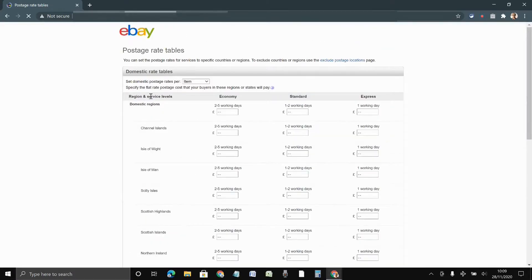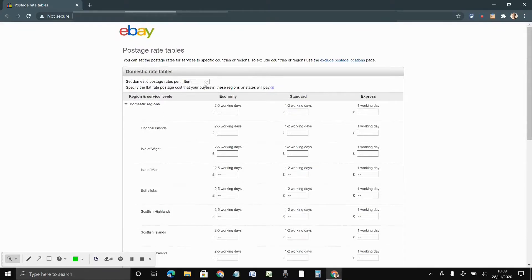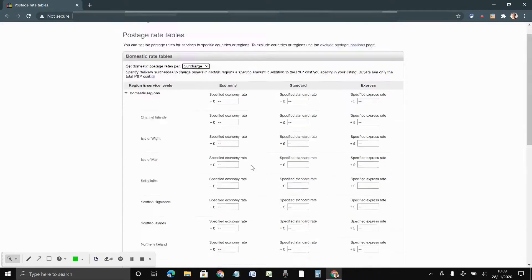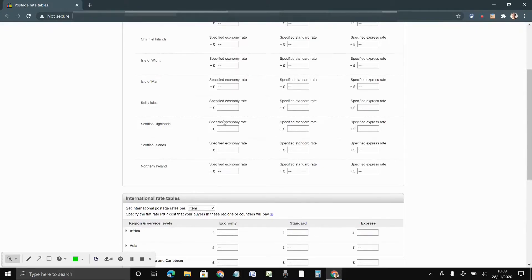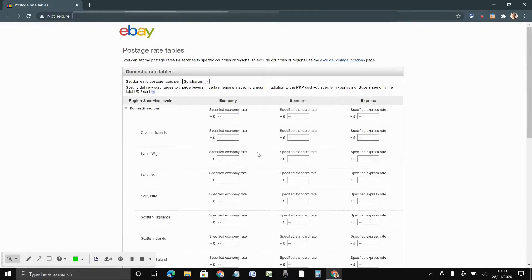You can see the first is domestic and the international option is there as well. For domestic, you get three options: it can be based on item, weight, or surcharge. For domestic it's better to use surcharge, because for example if you are sending to the Highlands there will be a surcharge if you are using a specific carrier. You can put that cost here, enter the amount, and then click Save.